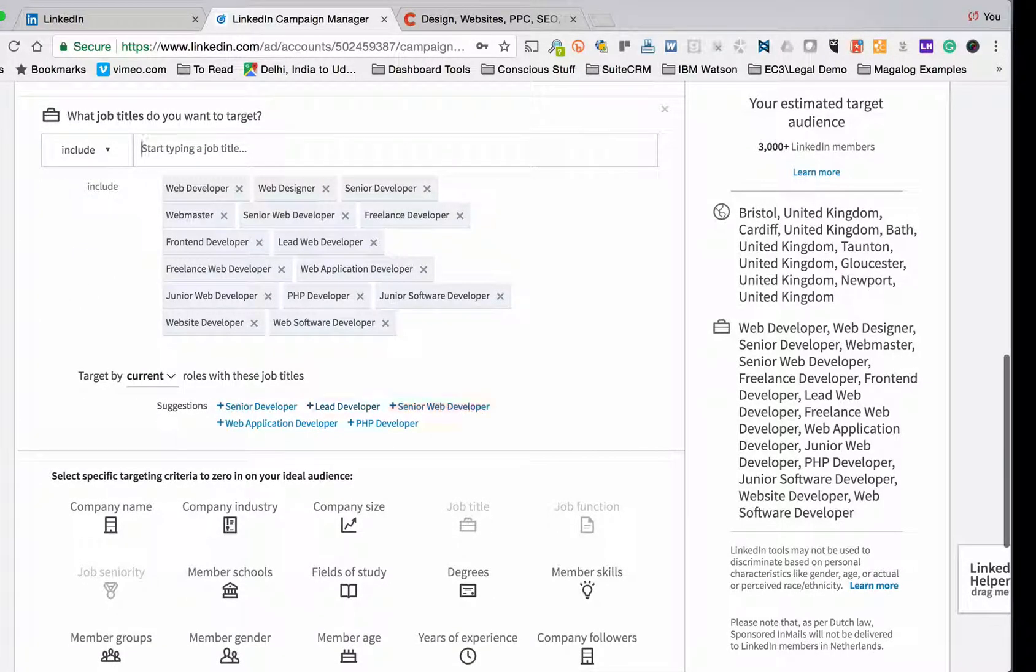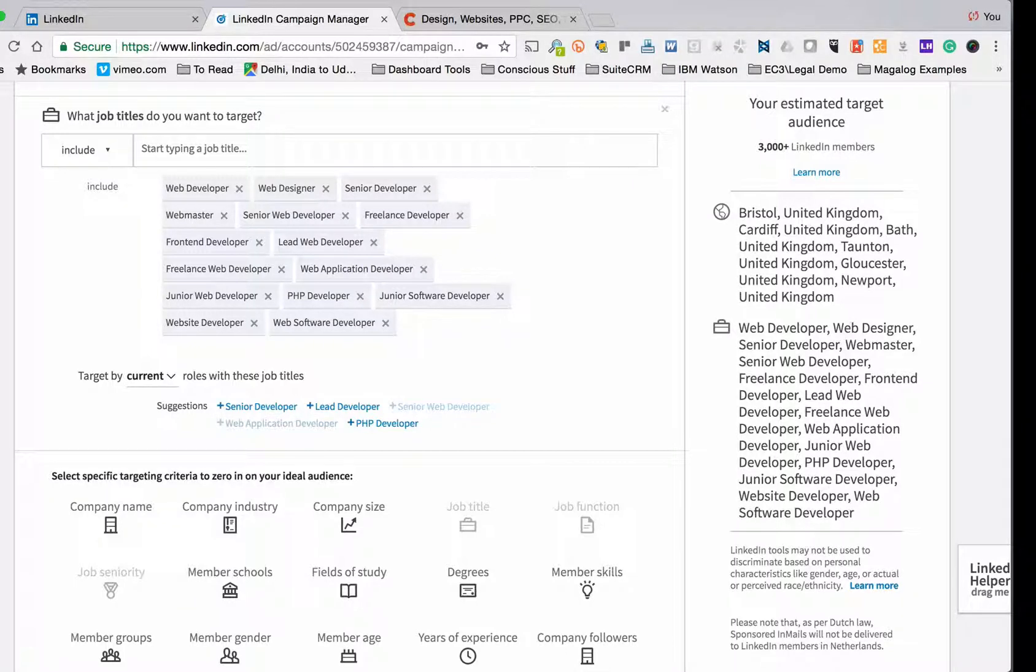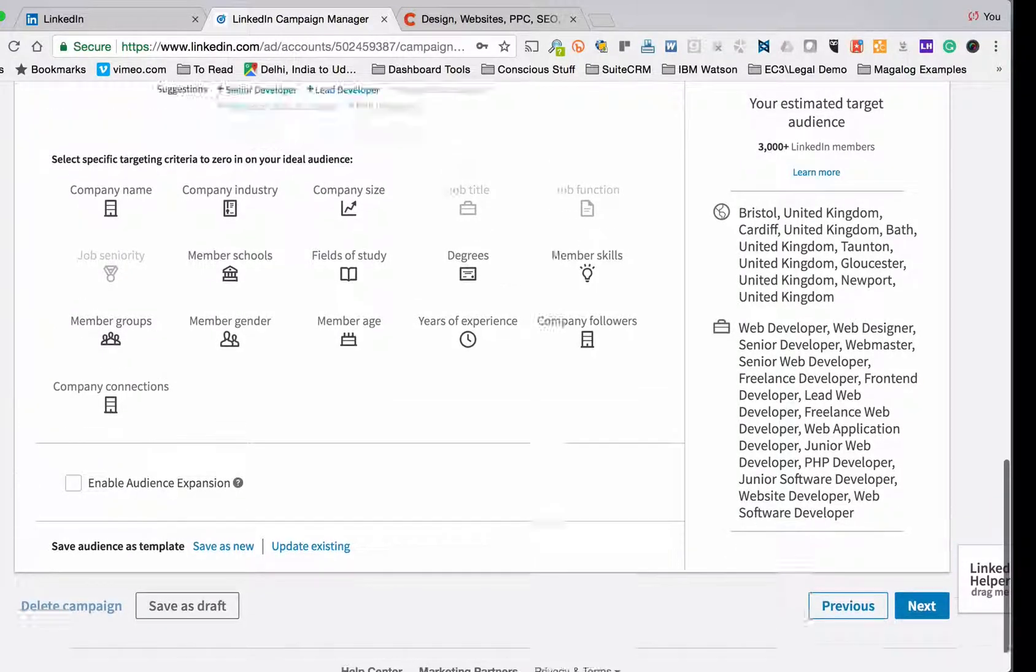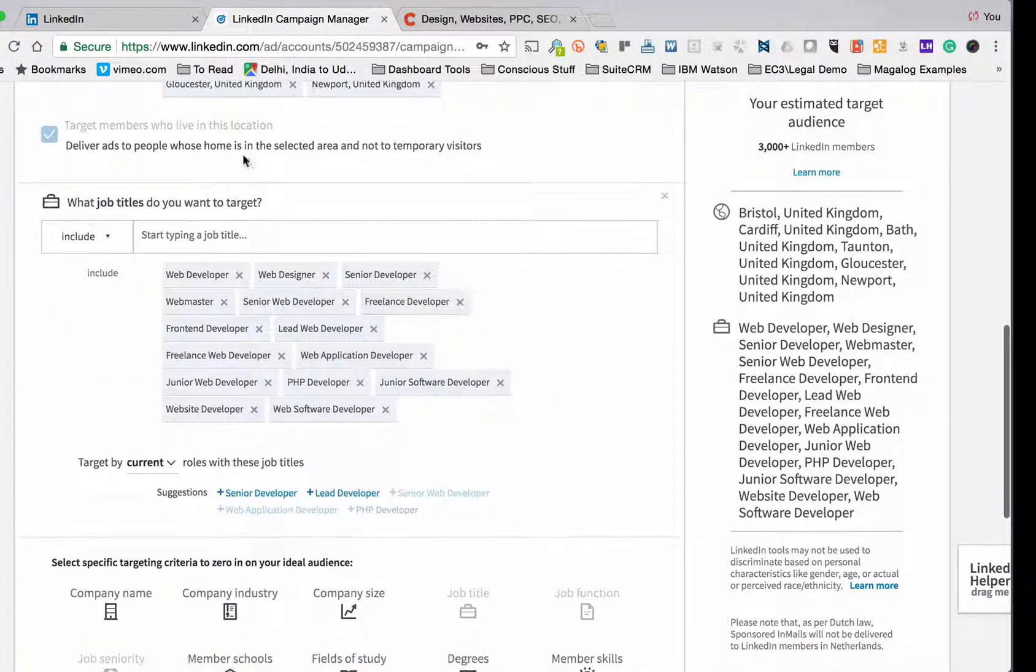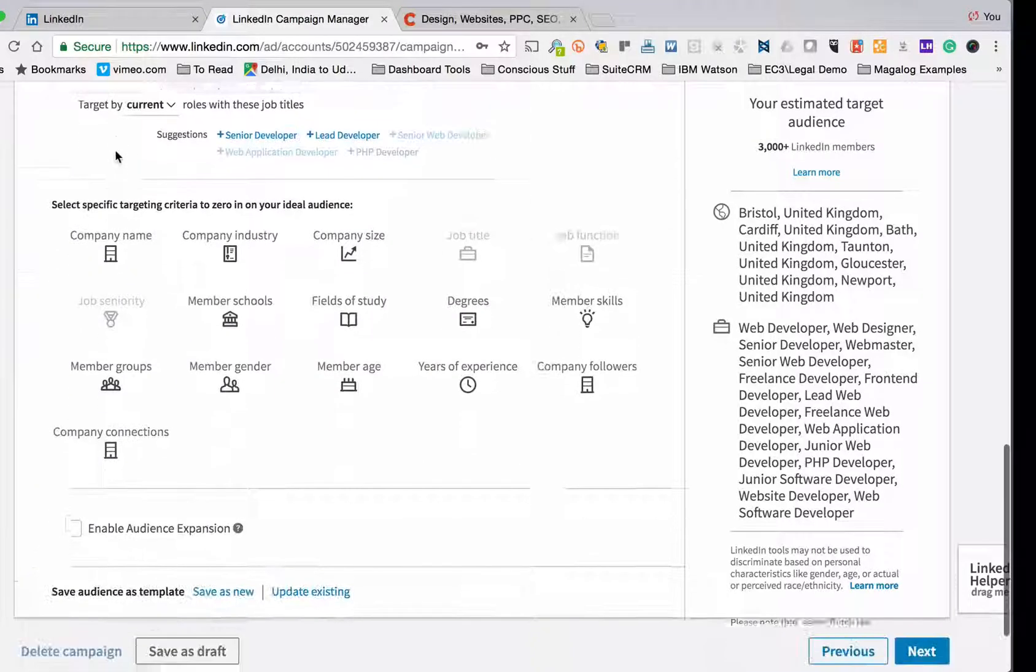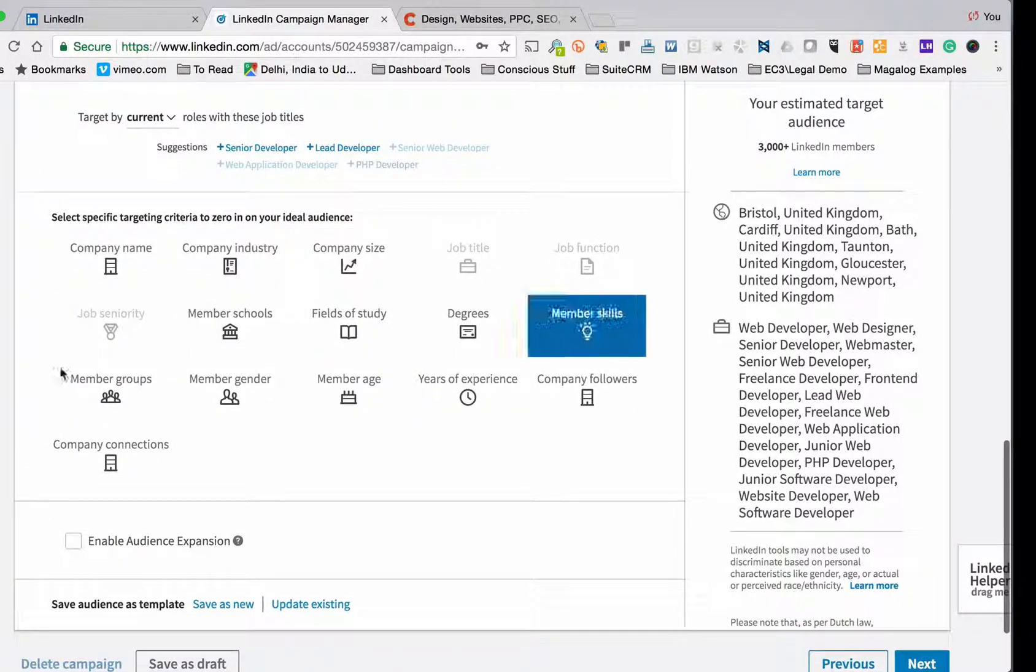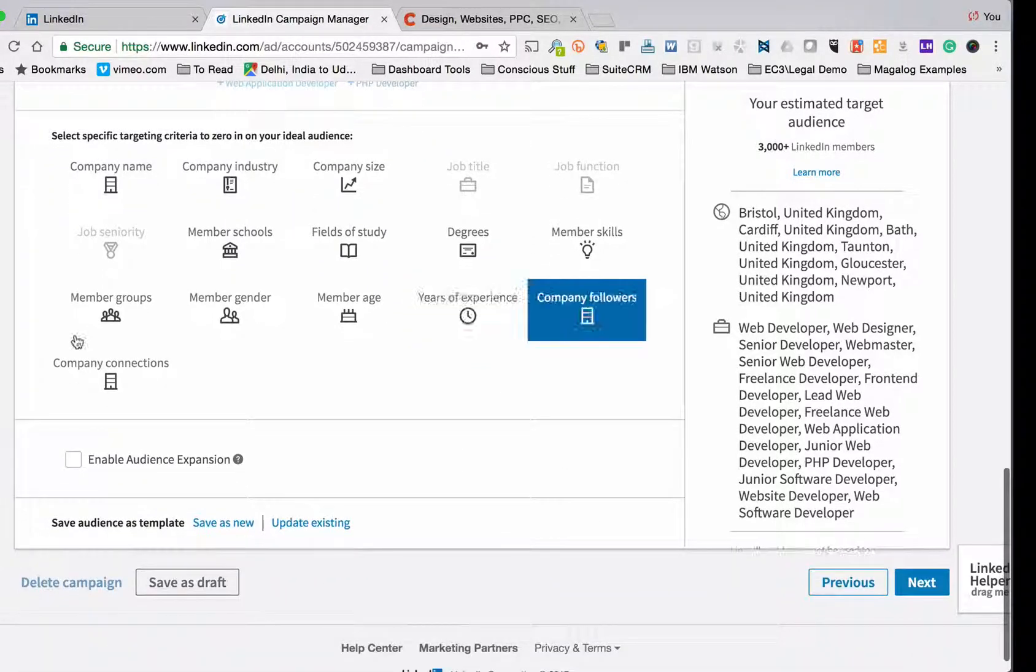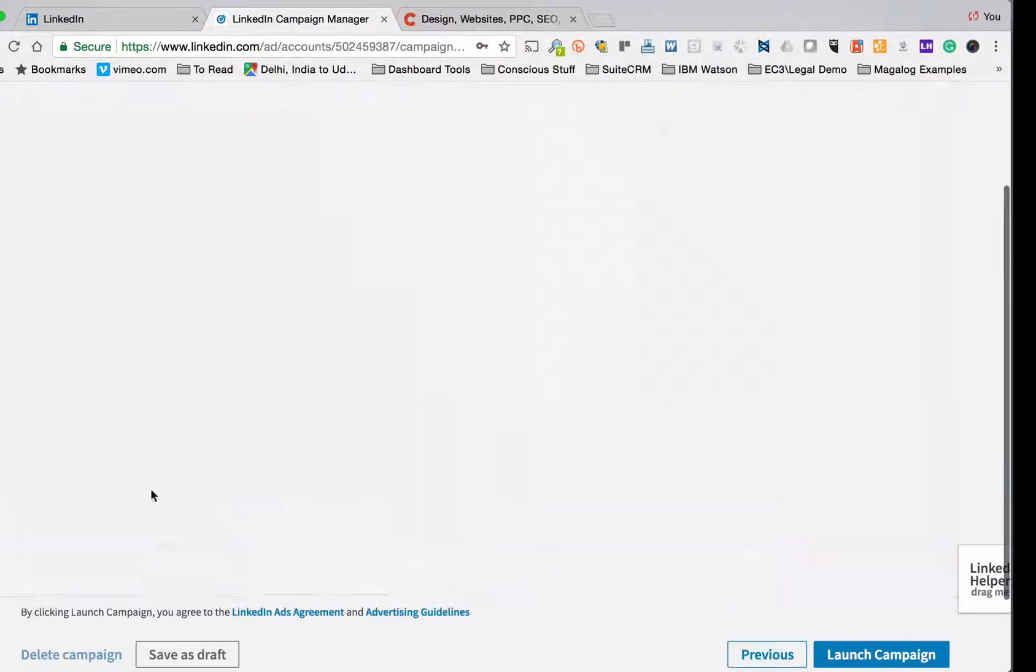And again it's given me 3,000 odd people. So I'm going to leave. I've got senior web developer and I've got web application developer which I already have in there. I think I have PHP already. So that is how I set up the audience. I've got 3,000 odd people in there. And then I can put in a whole range of other options if I wanted to. In this case I'm going to leave all those blank. I'm just going to choose next.